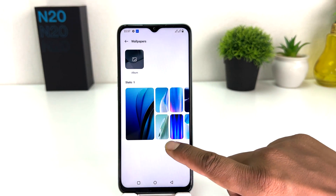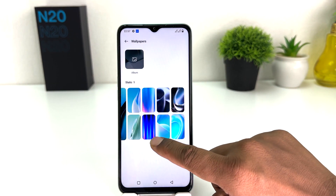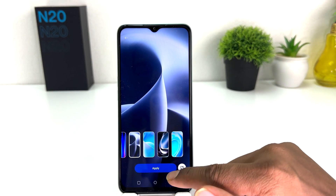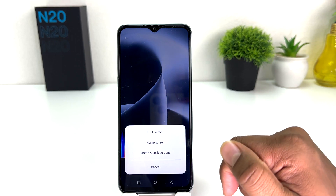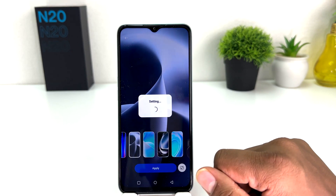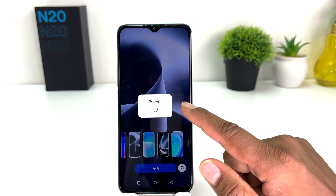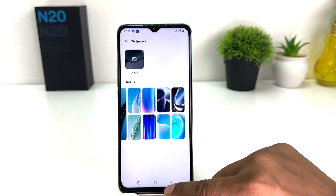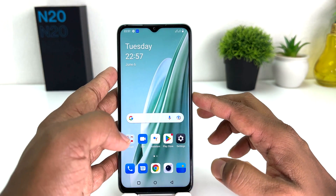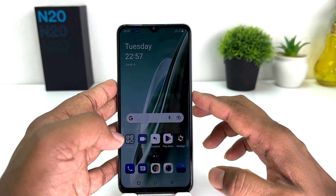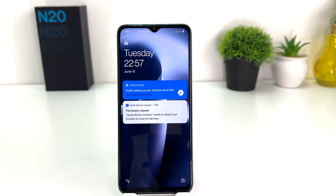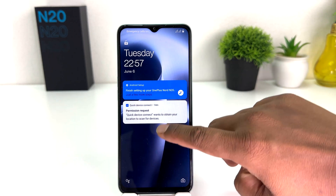There you will see some aesthetic wallpapers. For example I would like to select this wallpaper. After choosing this wallpaper you click Apply, and then you will find an option that says Lock Screen. If I choose Lock Screen, this picture is going to appear on my lock screen. If I go back and try to lock my phone and then unlock it, we'll see my phone is going to show the new lock screen wallpaper, which is quite interesting.